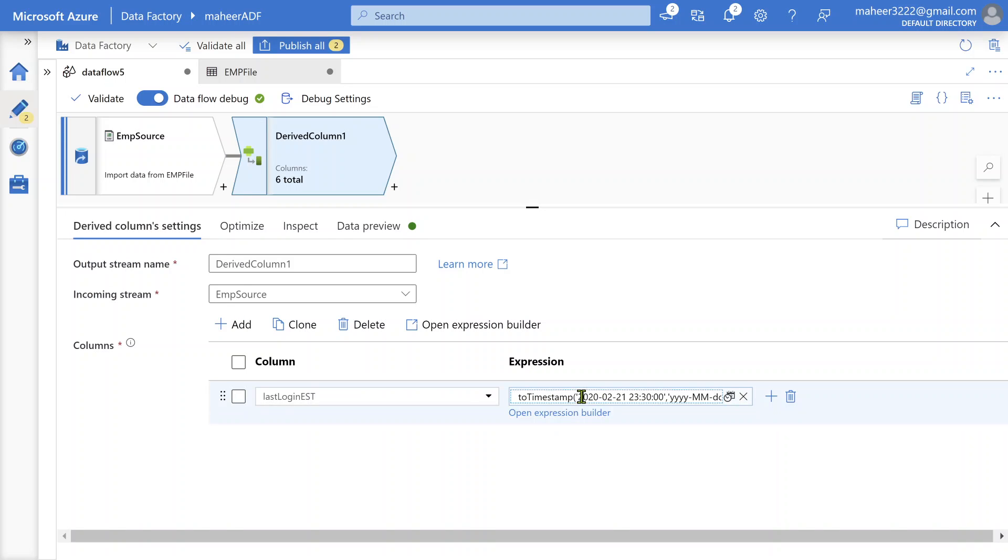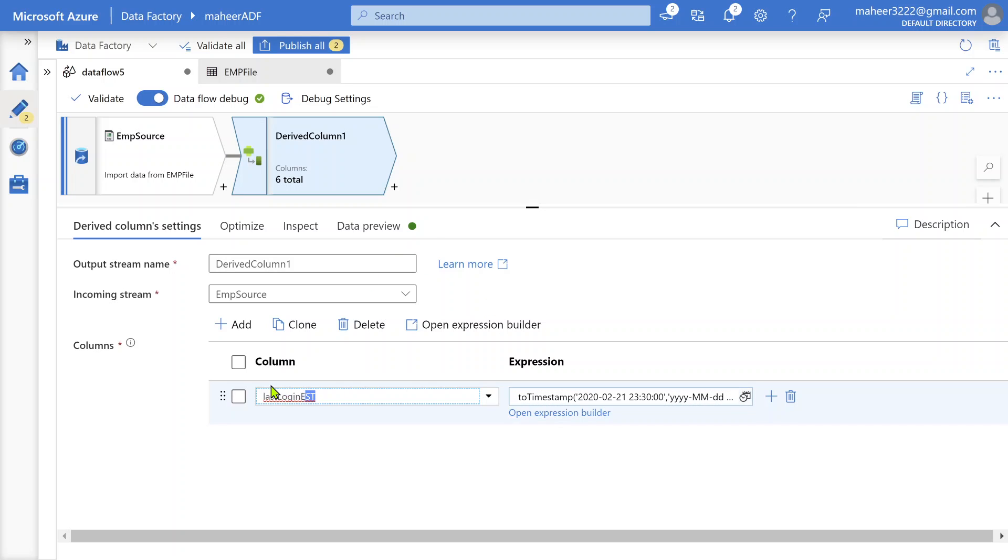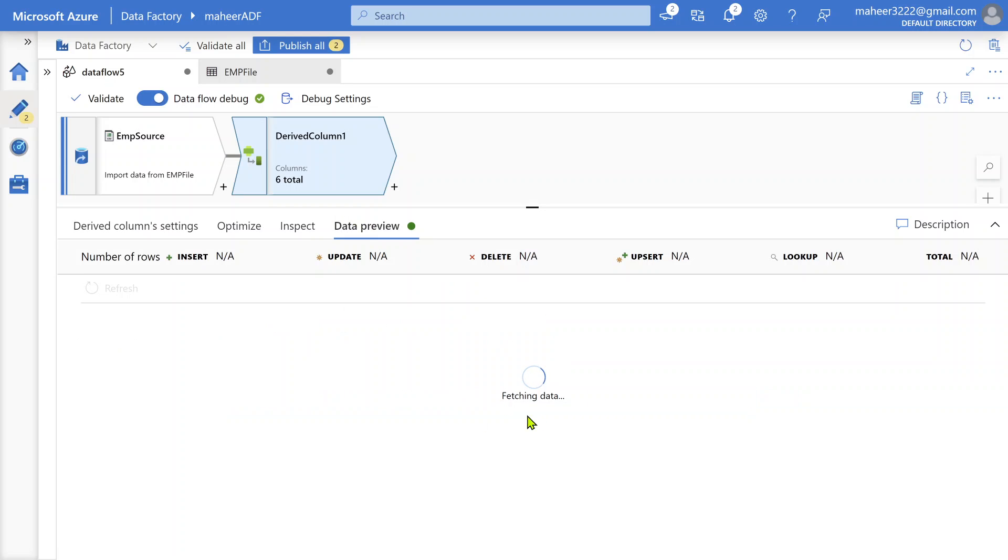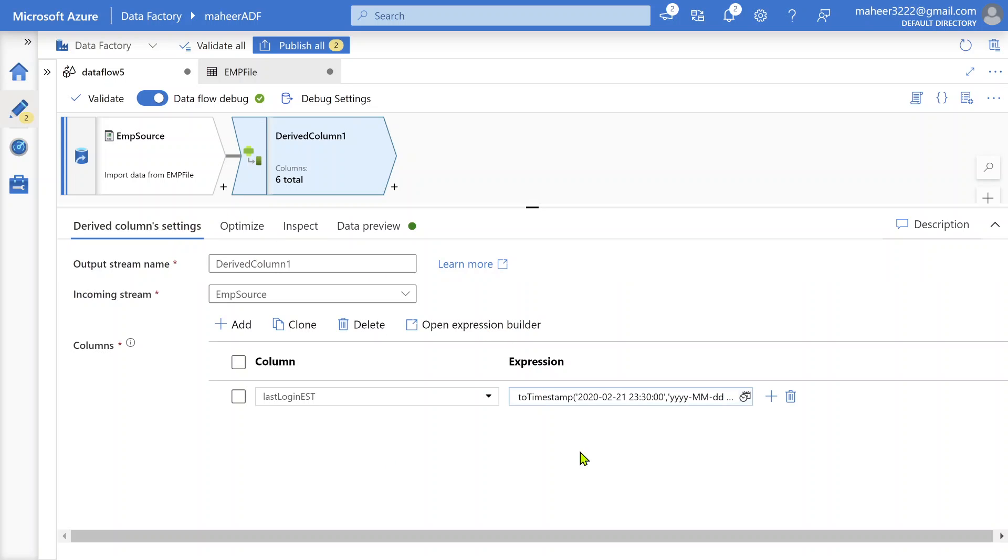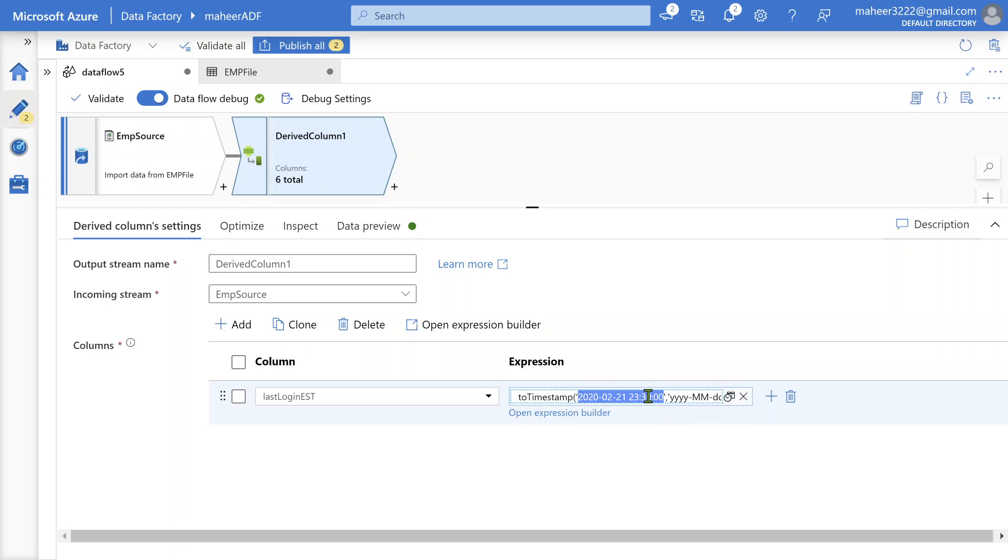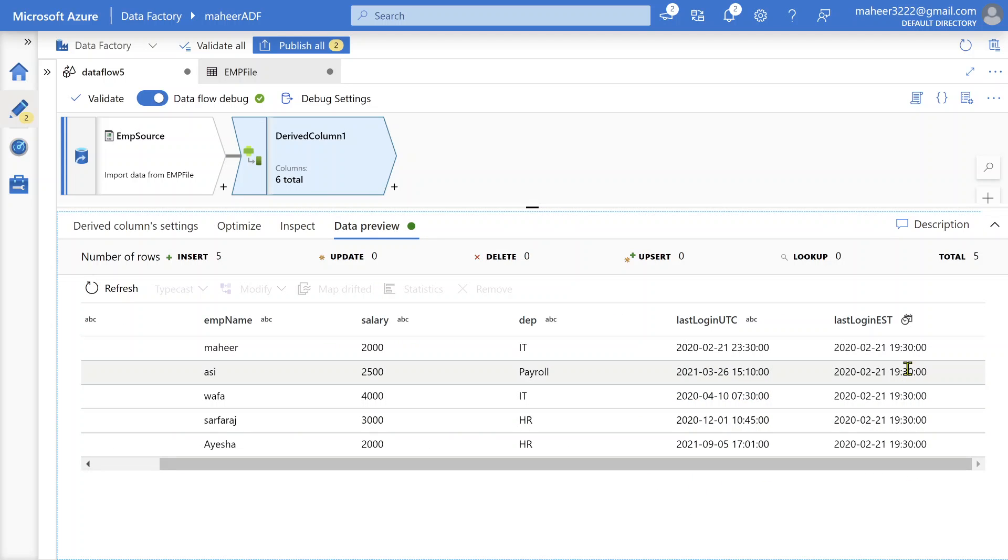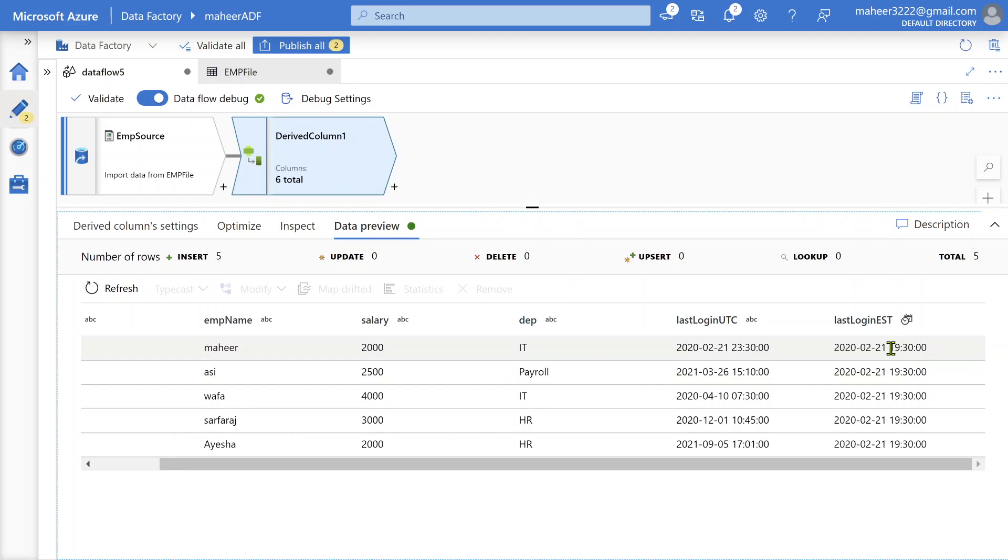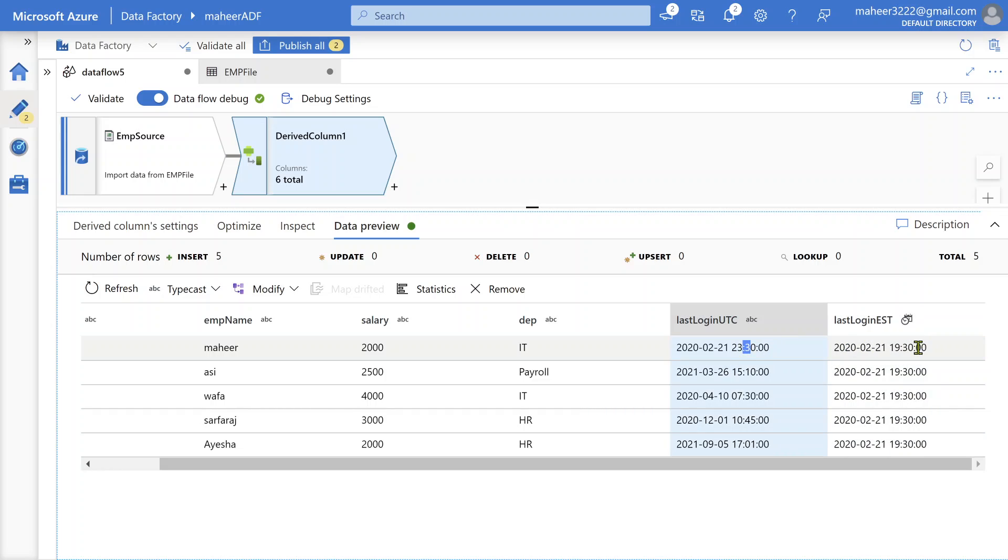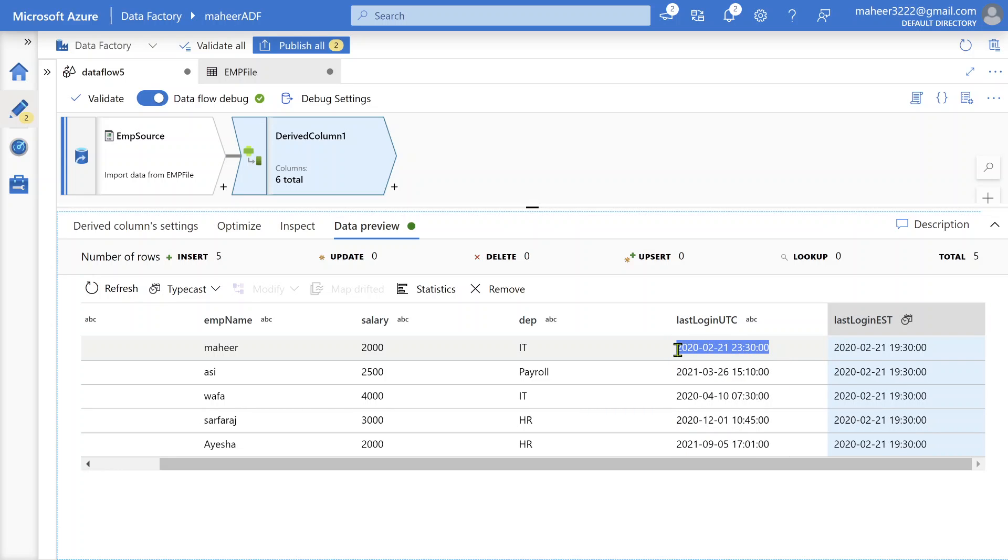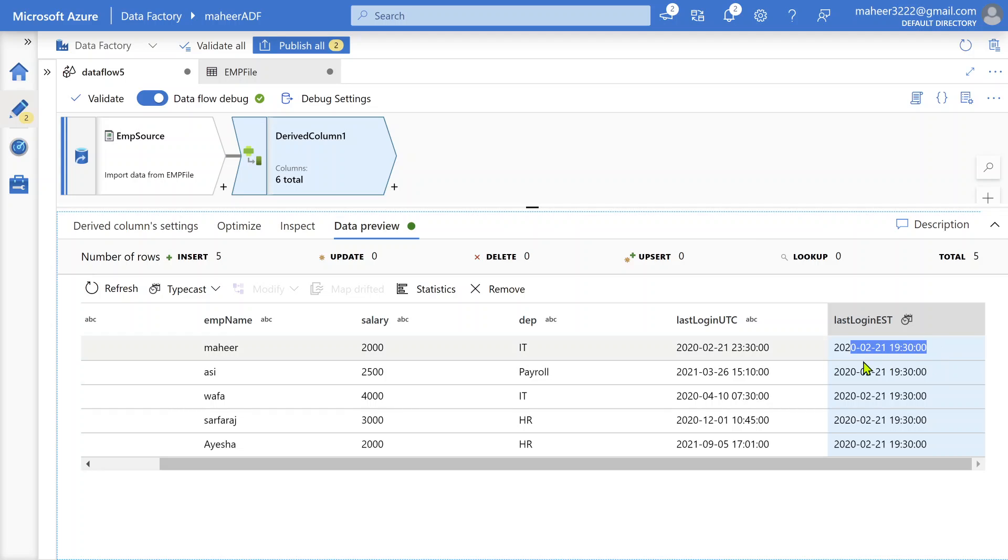Let me click save and finish and go to data preview and refresh. But if you see here, right now I'm passing a hardcoded value here. So in all the rows, you'll be seeing the same value for this new column. But that's fine. We're just trying to see whether this function works or not. Then we're going to change this hardcoded value into our UTC column. For example, right now it is 21st February 23 hours 30 minutes. So minus four hours. If I go here, you see we get 21st February 19:30. So this is the EST value for this UTC value. This is the corresponding EST value.